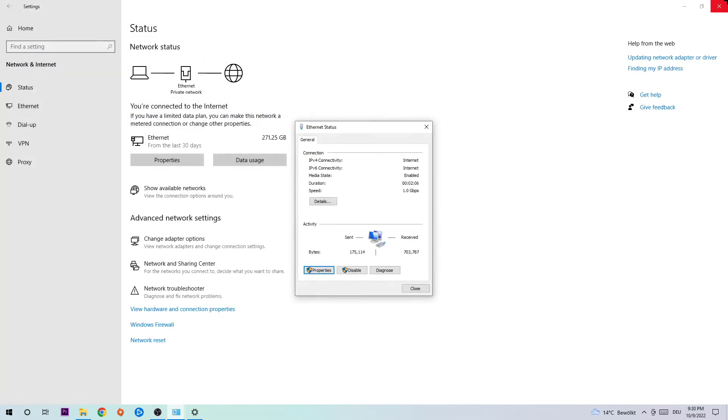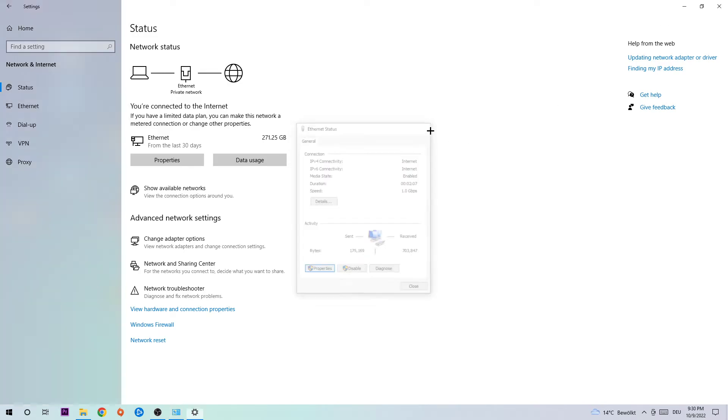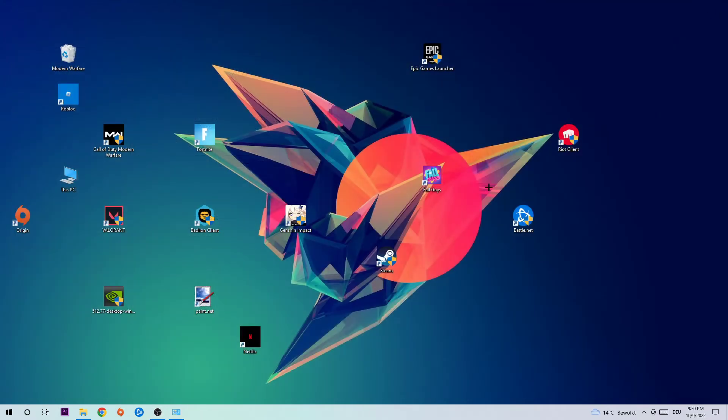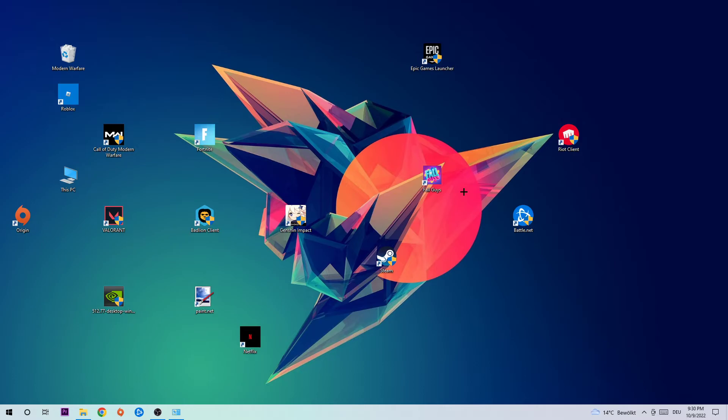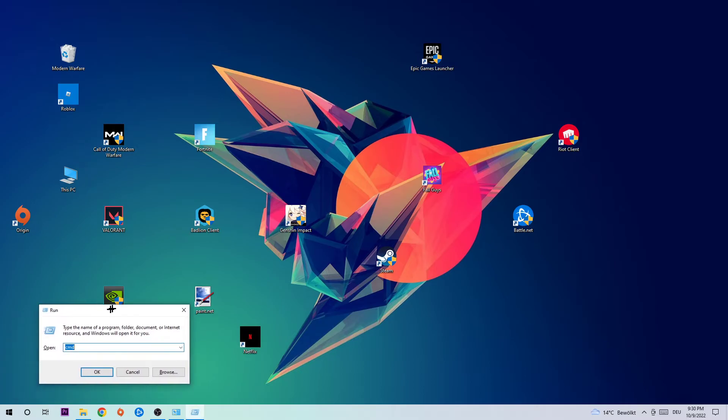The next step is gonna be to take your keyboard and hit Windows and R key. Then this tab will pop up. I want you to type in CMD and hit Enter.